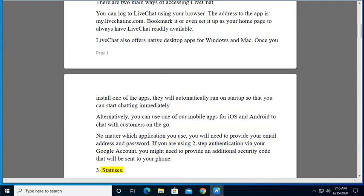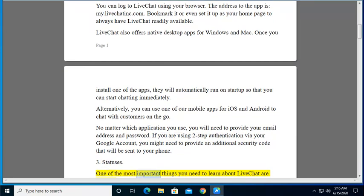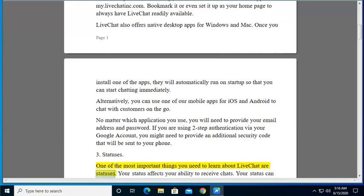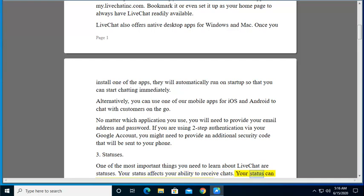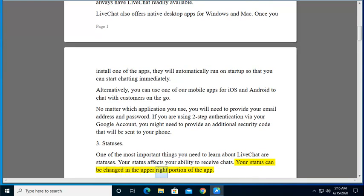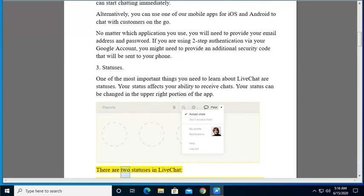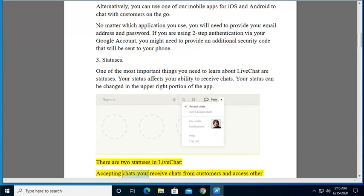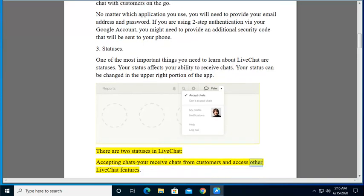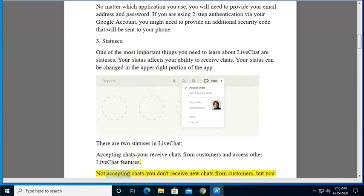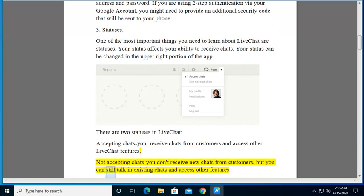3. Statuses. One of the most important things you need to learn about LiveChat are statuses. Your status affects your ability to receive chats. Your status can be changed in the upper right portion of the app. There are two statuses in LiveChat: accepting chats, you'll receive chats from customers and access other LiveChat features. Not accepting chats, you don't receive new chats from customers, but you can still talk in existing chats and access other features.